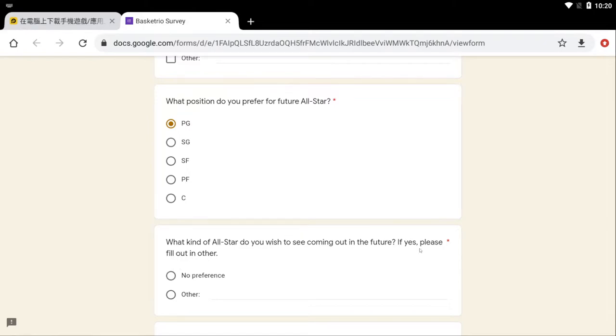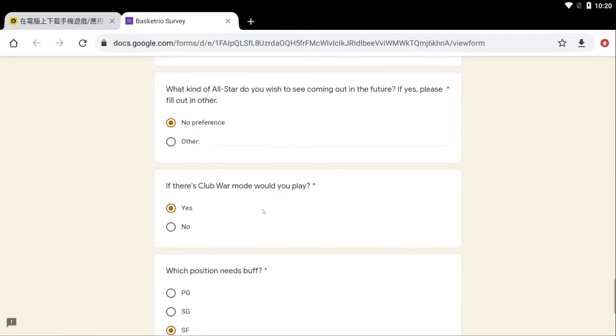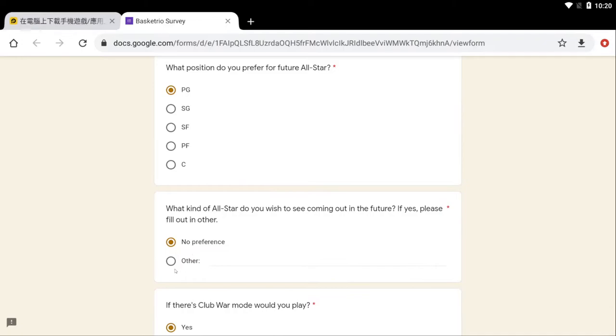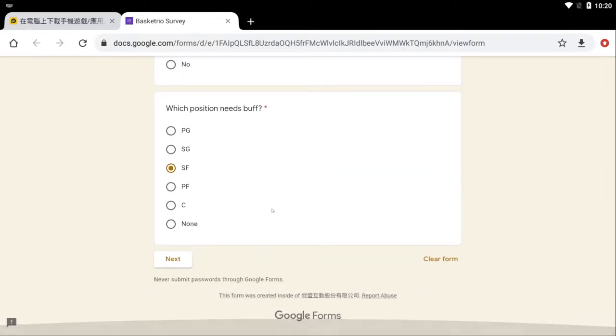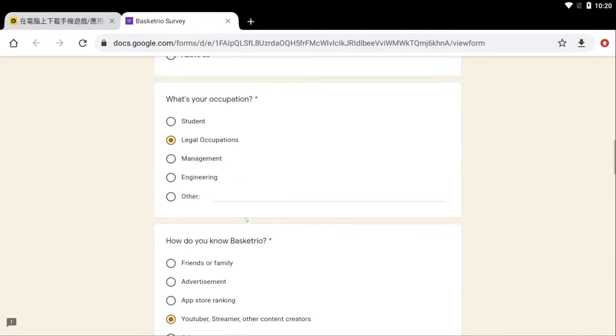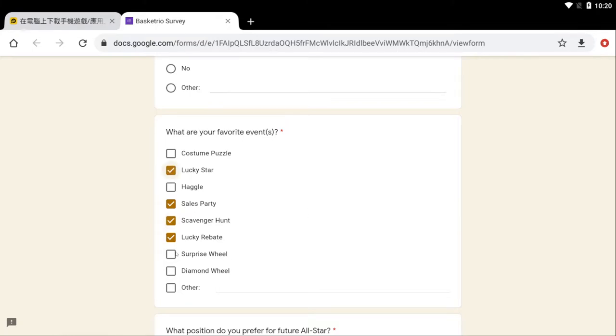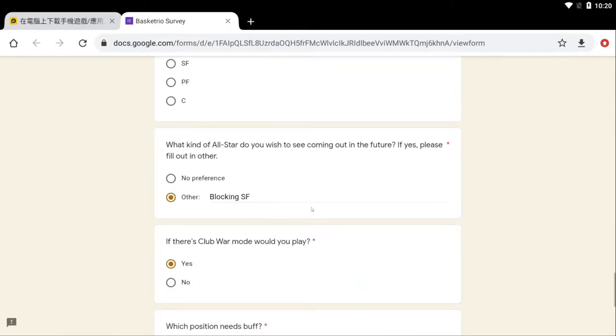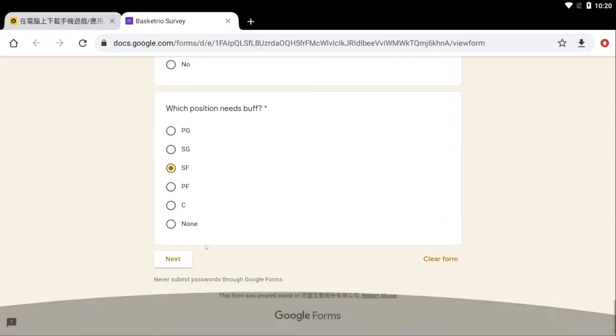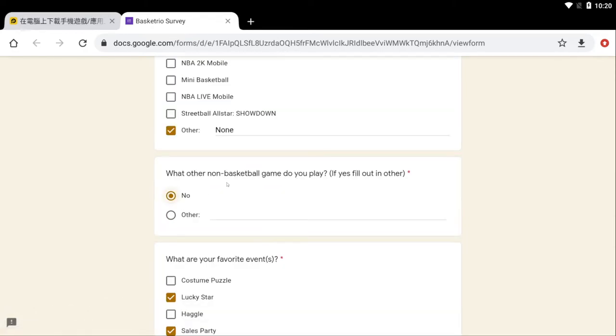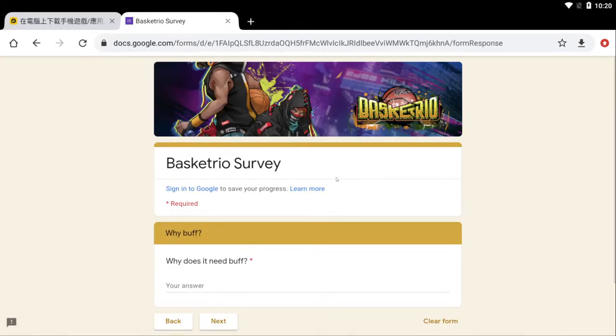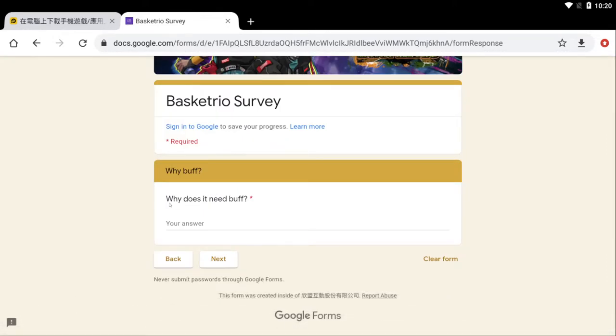What kind of all-star do you wish to see coming? I don't really have a preference on that, but if I did have a preference it'd be a blocking SF. All right, so blocking SF next. Sports game. What are your favorite events? Lucky rebate, scavenger hunt, sales party, lucky star. Yeah, and the surprise wheel because that's where the trick dunks are. I don't really play any other games right now. I'm only tied up on Basketrio. I'm not gonna cap to you guys.